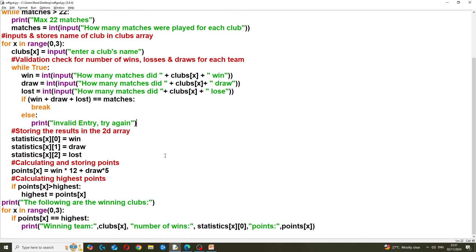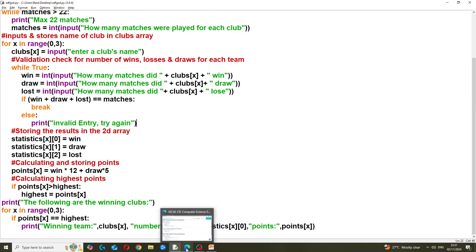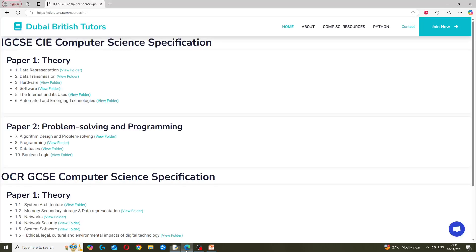This is the entire program. Hopefully this was helpful - if you need to access more resources and programs like this one with answers and mark schemes, you can access them from dbtutors.com where you can access the OneDrive links for each of these.